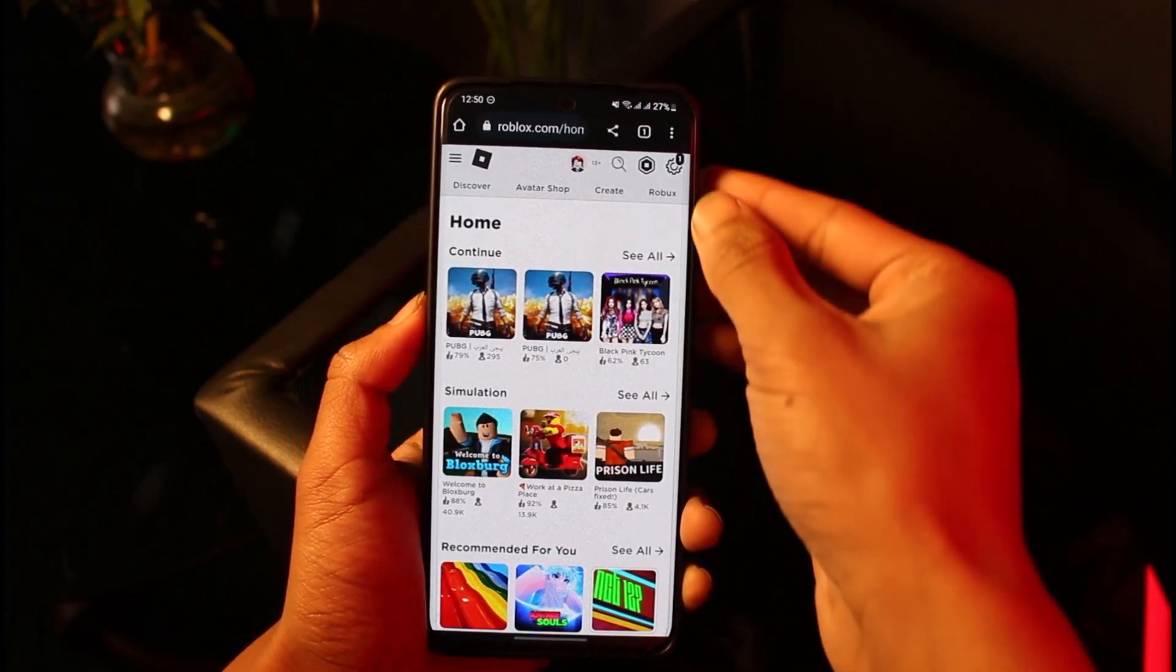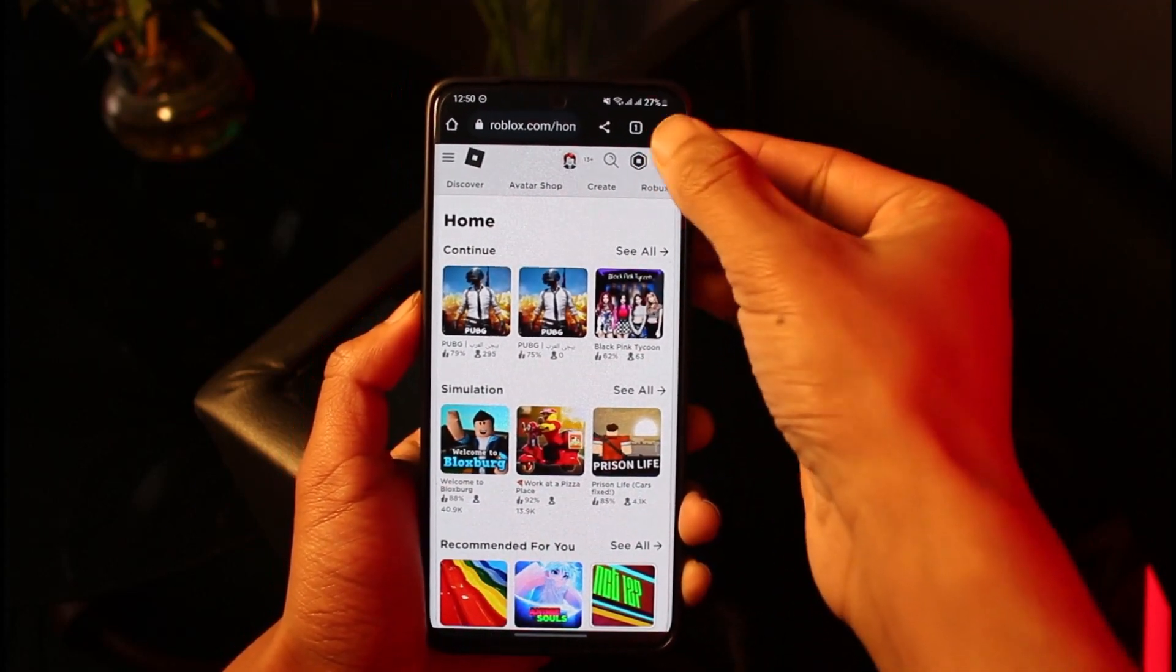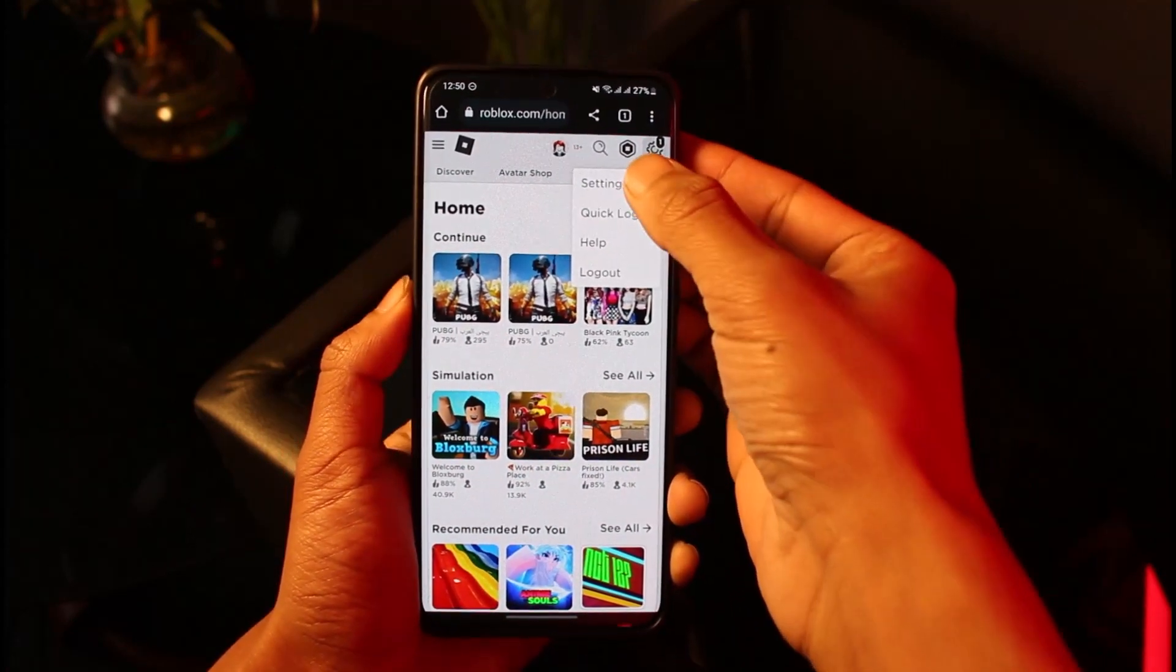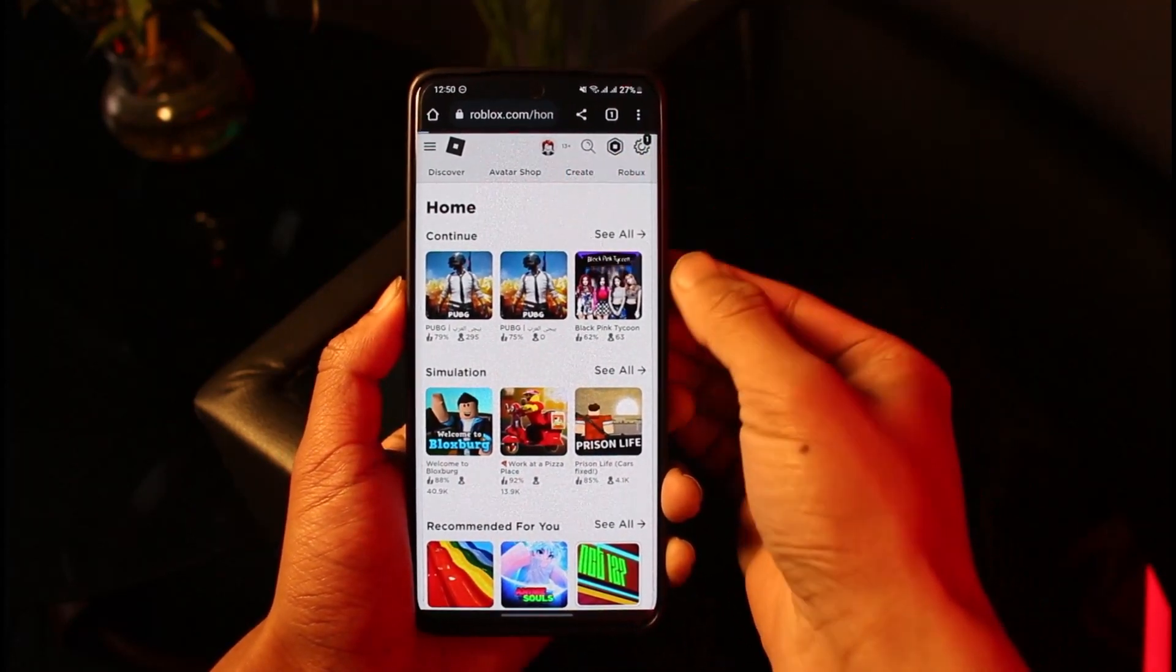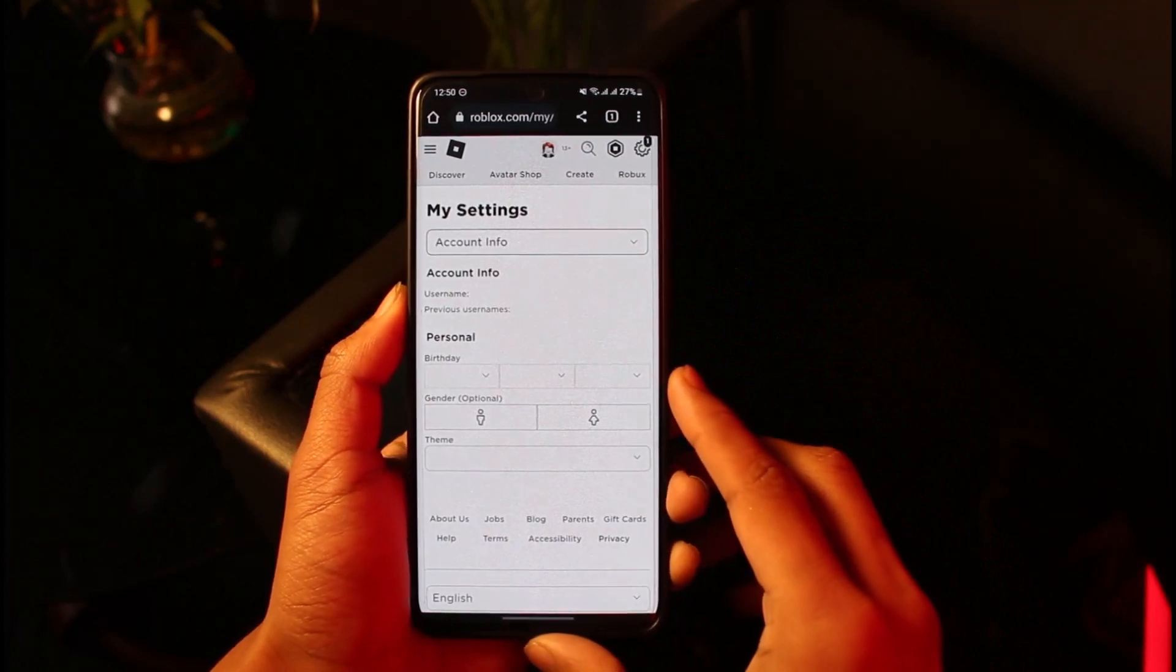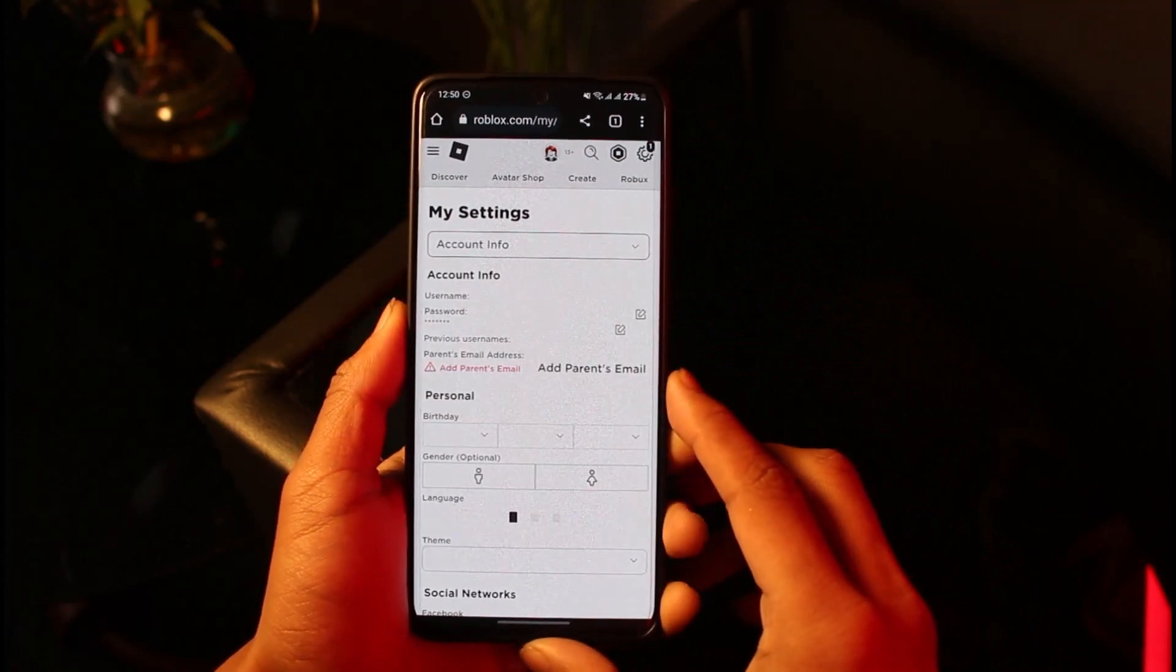Once you go to Roblox.com, what you want to do is tap on the gear icon on the top right hand side of the screen, and then you'll find the option called Settings. Just tap on it.